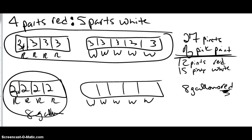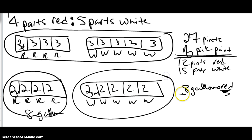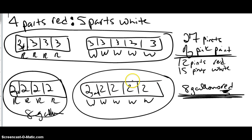With strip diagrams, the whole thing we're working on is that they're like a variable — they're consistent. So if one strip is worth two, they're all worth two: two gallons, two gallons, two gallons, two gallons, and two gallons. So then I could ask you, how many gallons of white are there? There are five strips and they're each worth two, so there must be 10 gallons of white.